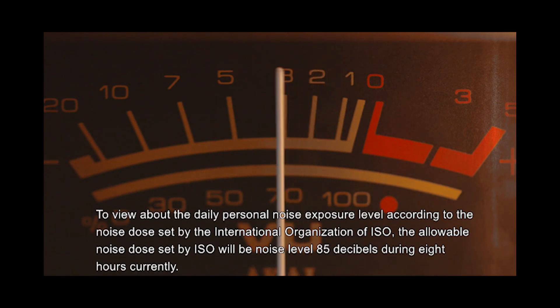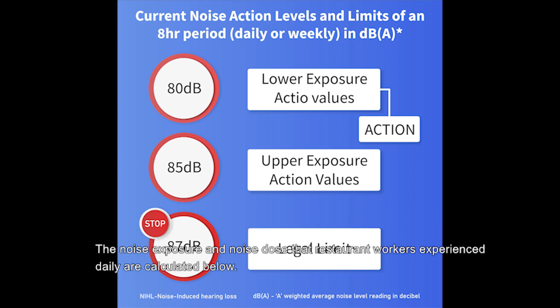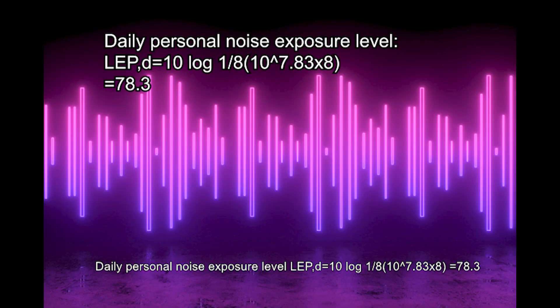To view the daily personal noise exposure level, according to the noise dose set by the International Organization ISO, the allowable noise dose is 85 dB during 8 hours currently. The noise exposure and dose that restaurant workers experience daily are calculated below. Daily personal noise exposure level LAP,D equals 10 log(1/8) times 10^(7.83) times 8, equals 78.3 dB.